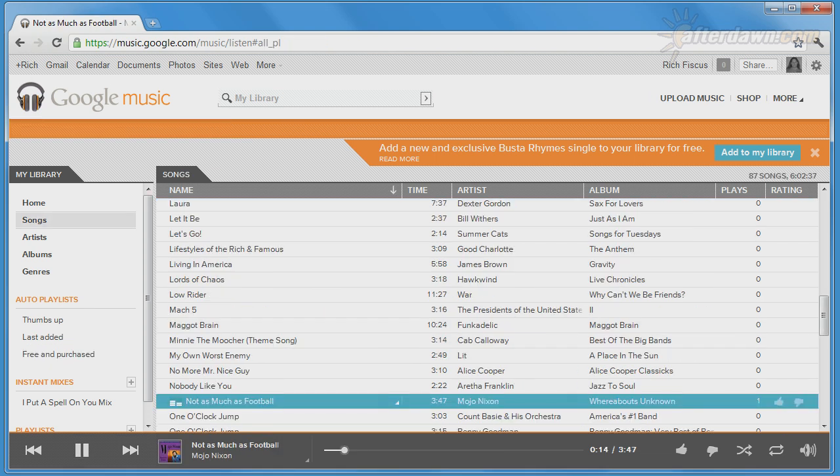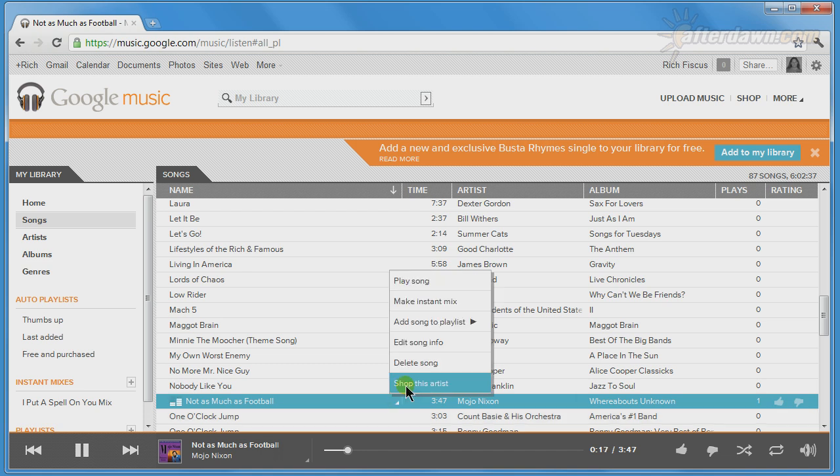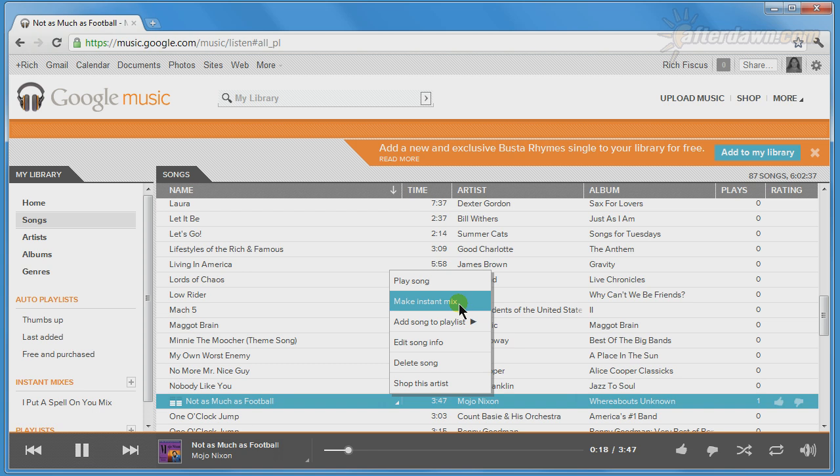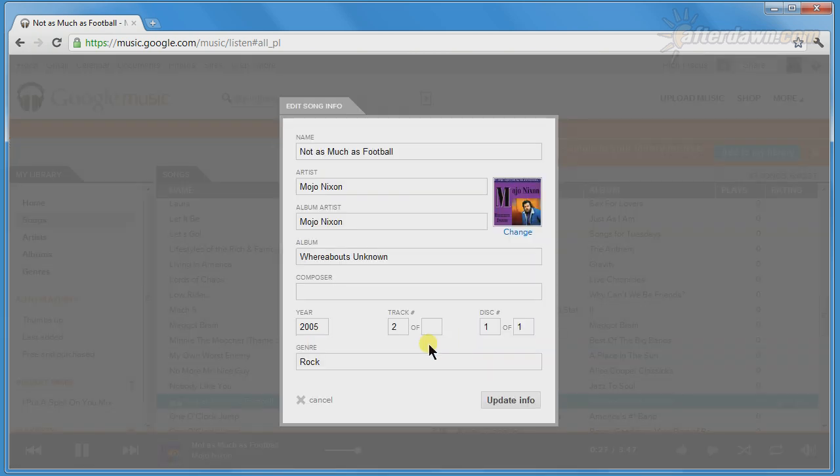This menu includes other options as well. You can have Google Music make an Instant Mix, which is an automatically generated playlist of similar songs. You can also add the track to a playlist of your own, or you can edit the song information, including adding or changing cover art.